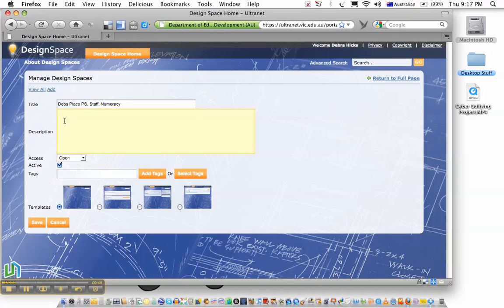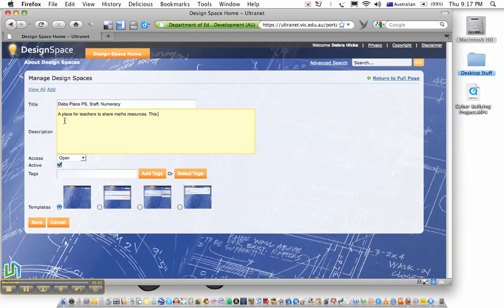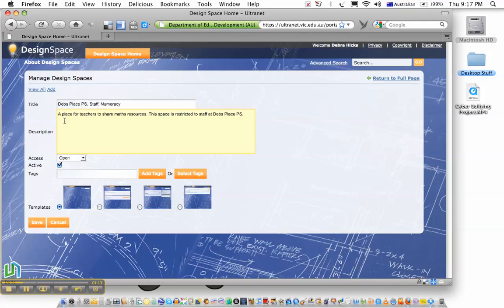And then I'll write a very brief description outlining what the space is for. So it's a place for teachers to share maths resources. And I might also say that this space is restricted to staff at Deb's Place Primary School. And that tells people who are scrolling through the space list that this is a restricted space just for people who are staff at this primary school.